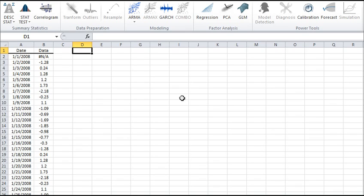The Empirical Distribution Function estimates the true underlying cumulative density function of the points in the sample.